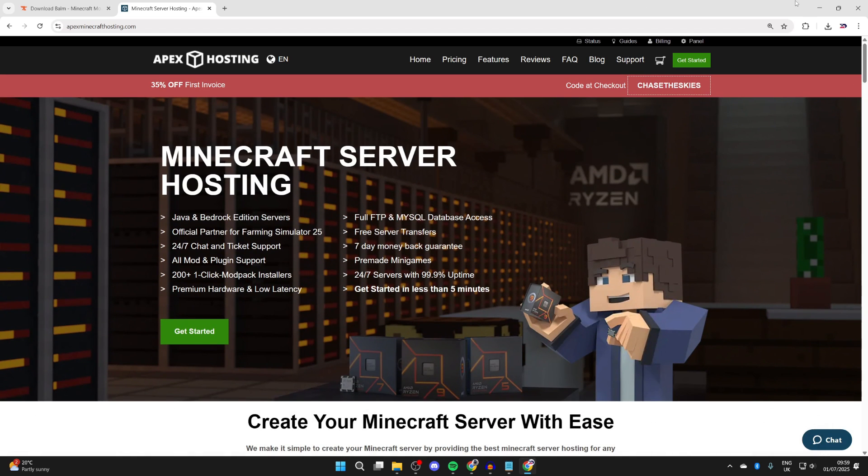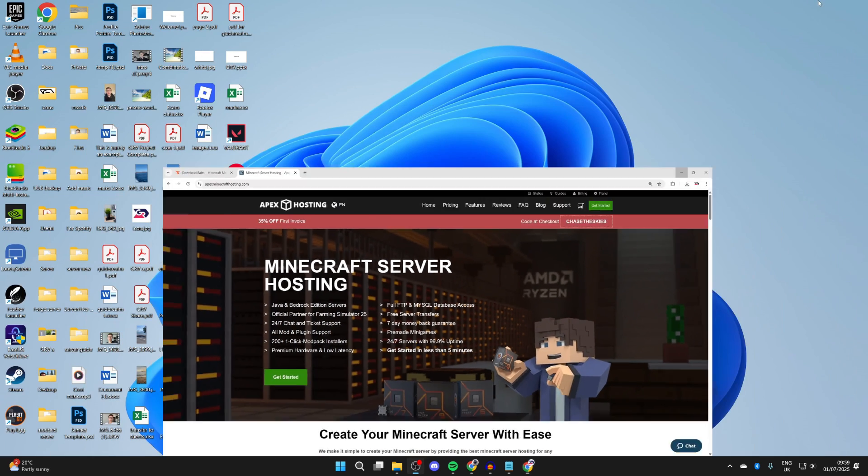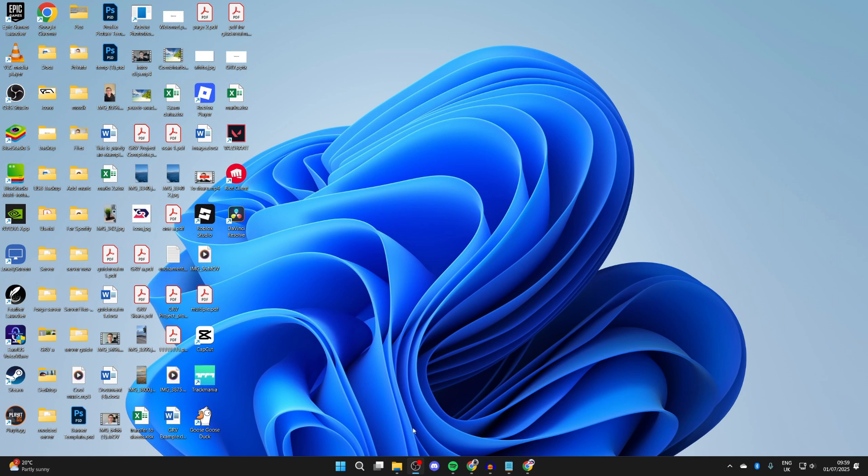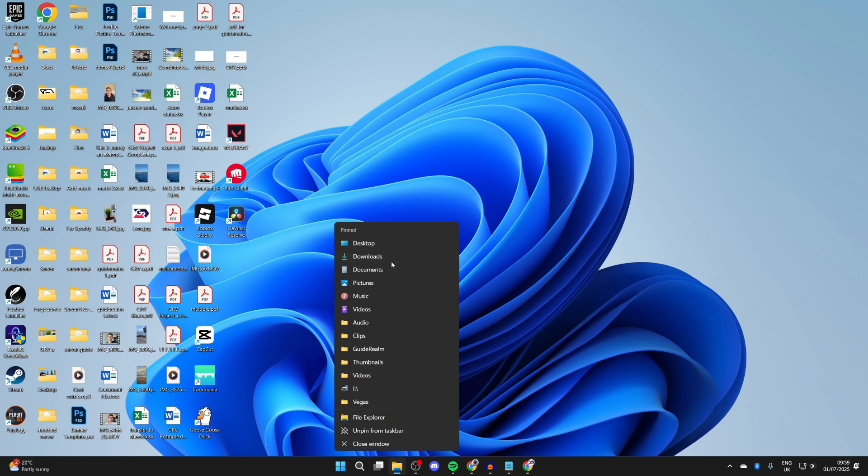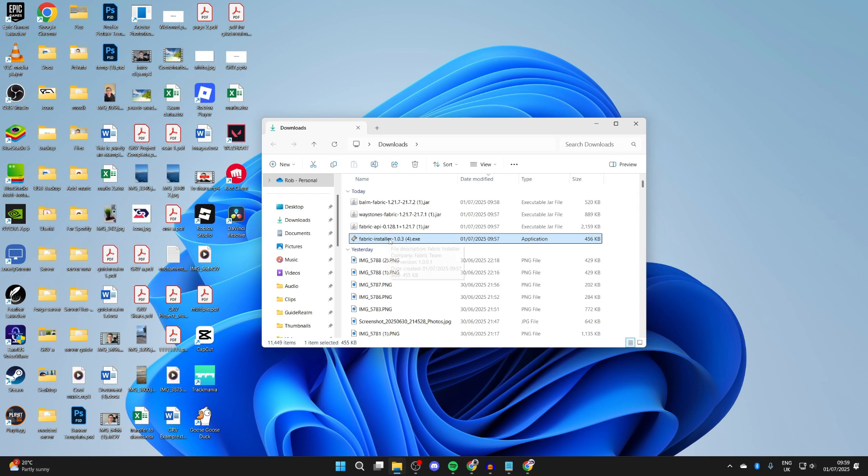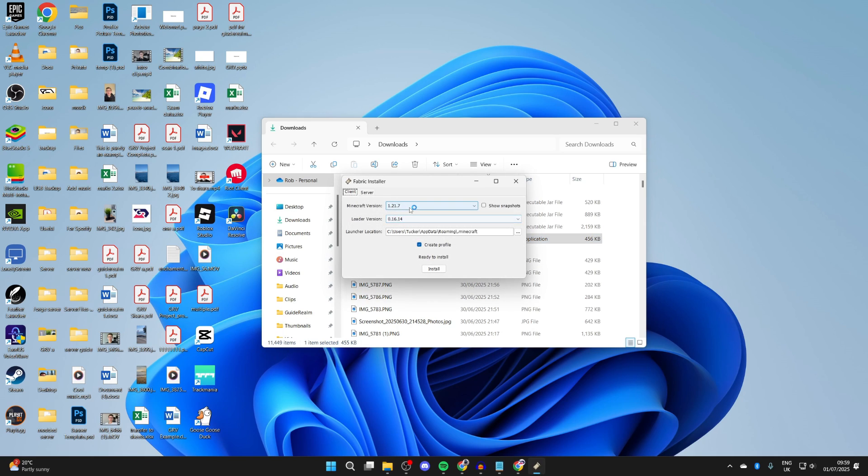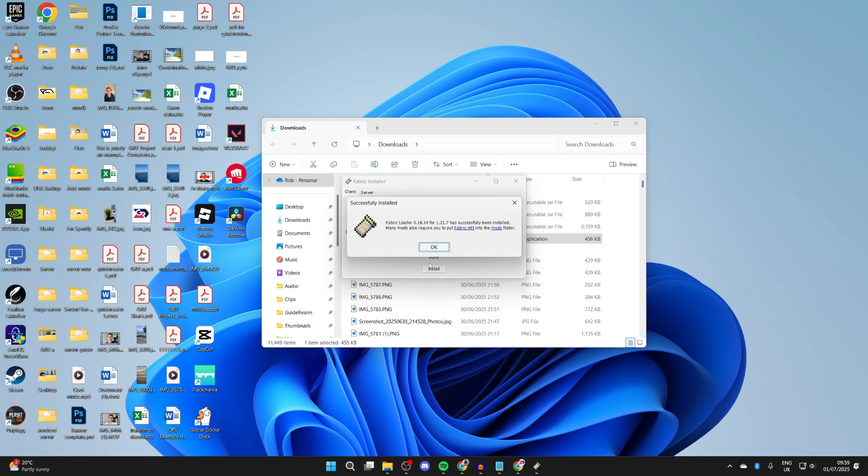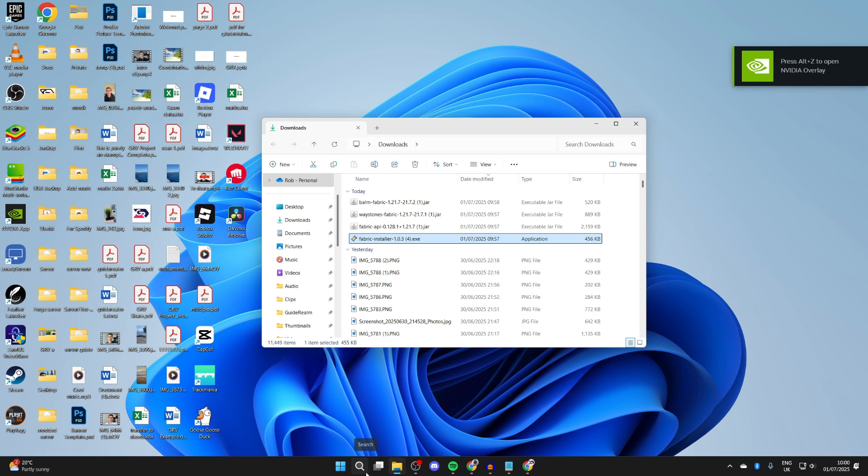Now to continue, what we need to do is open up our file explorer and we can come to our downloads, find the Fabric installer, and you can then double-click on it. Make sure the version is set to 1.21.7 and press install. We've installed it.